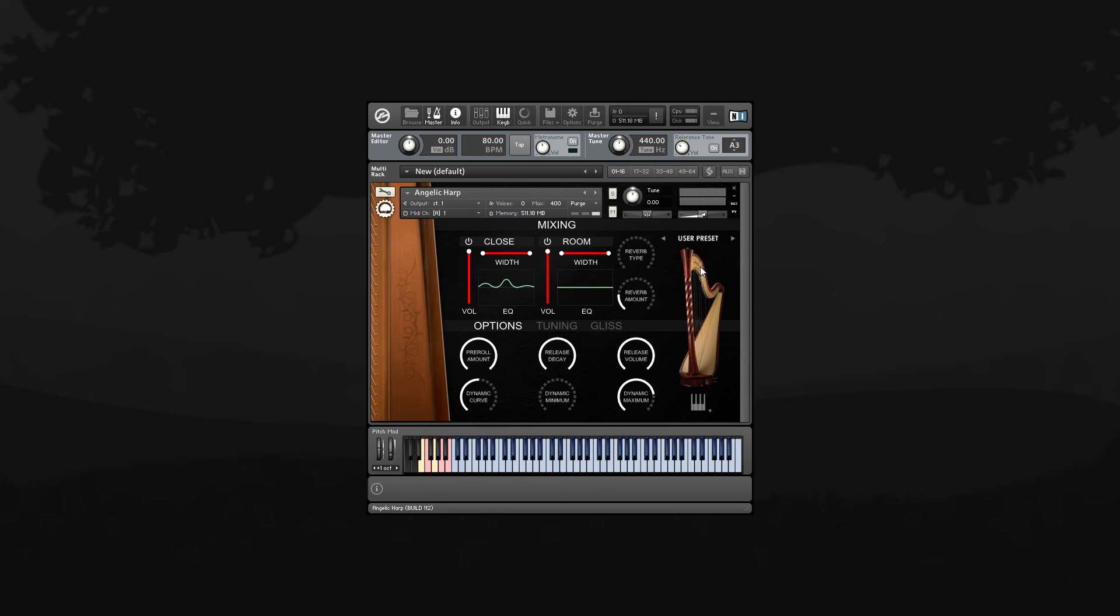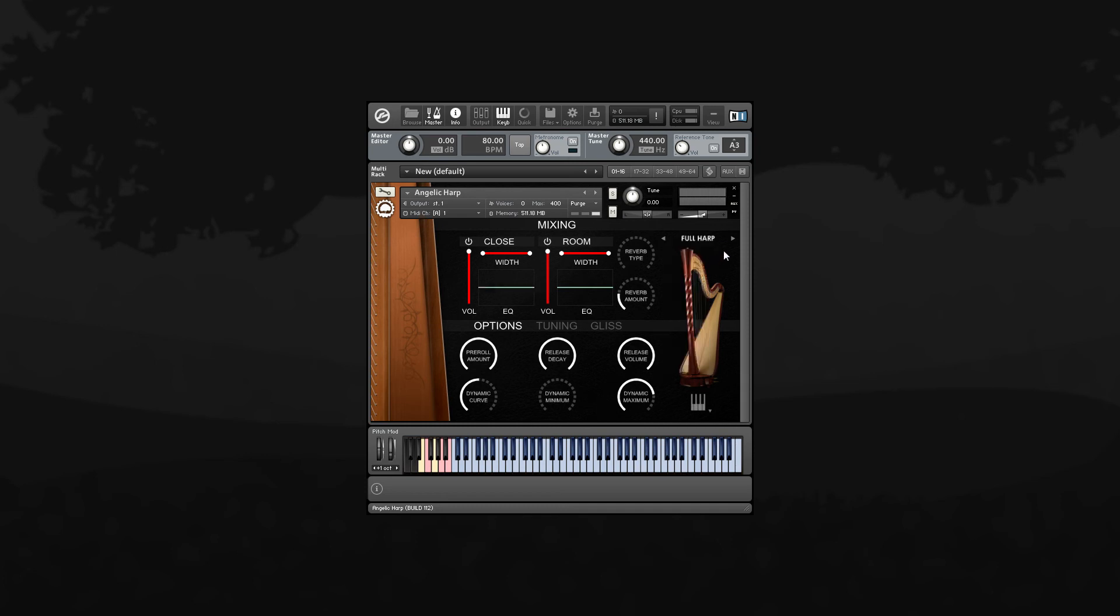There's also a bunch of different factory presets included. To access those, click on the preset name and you get a list of all the different presets available. Or you can switch between them by clicking on these arrow buttons.